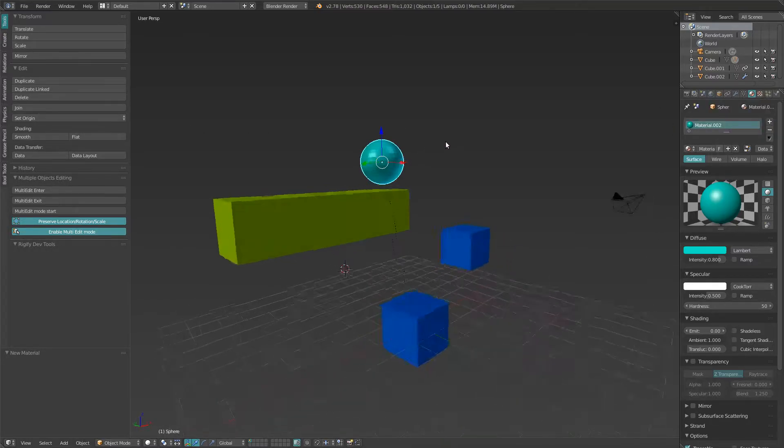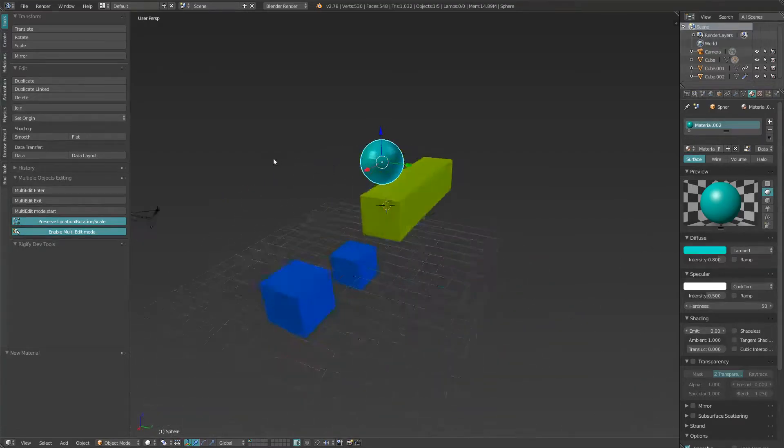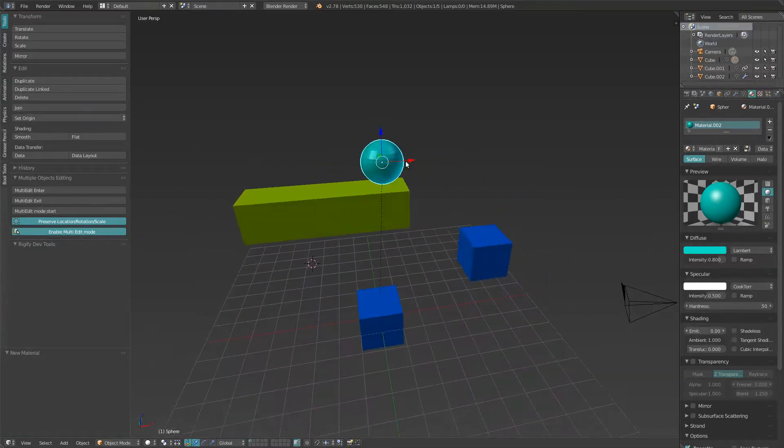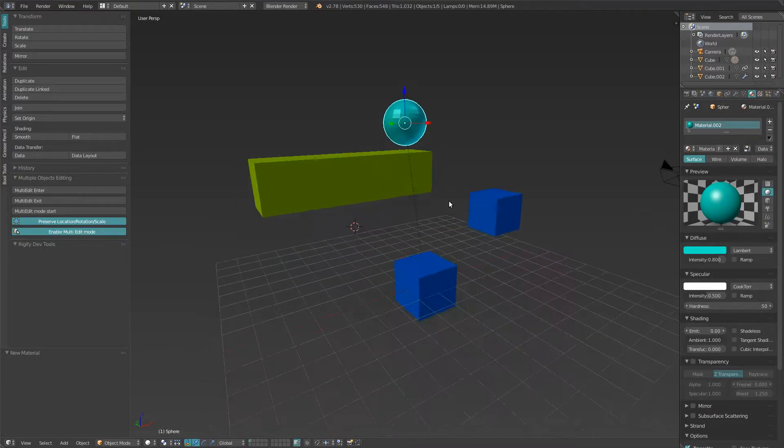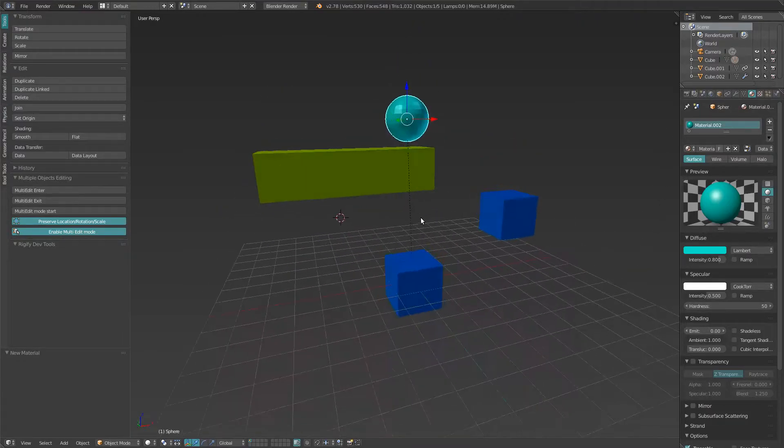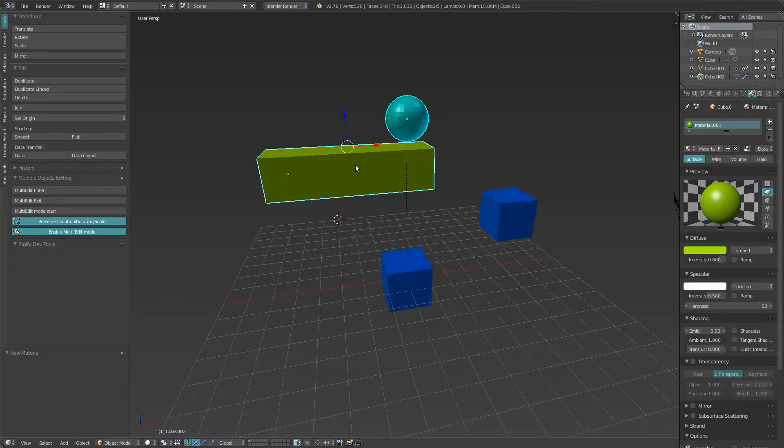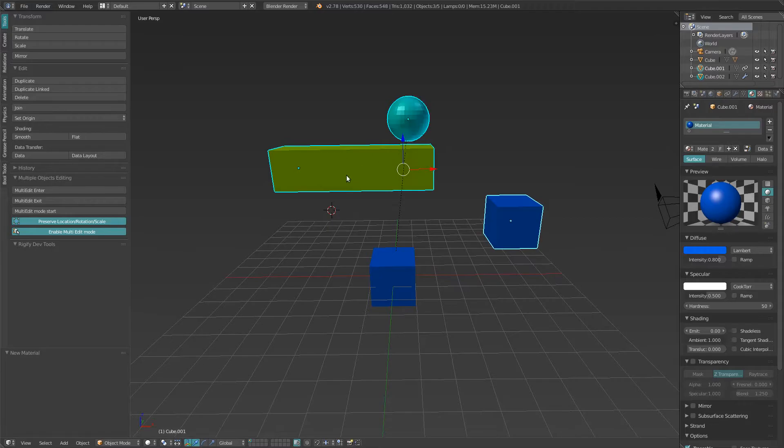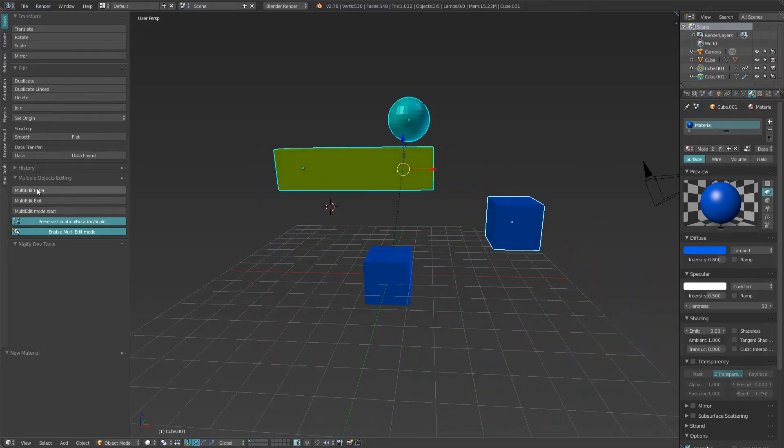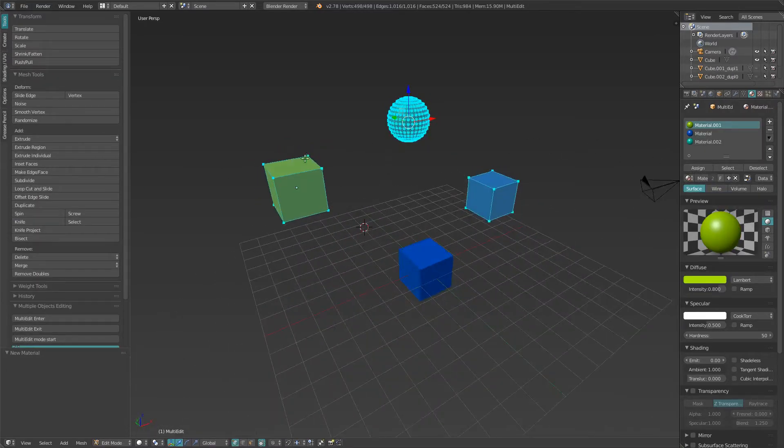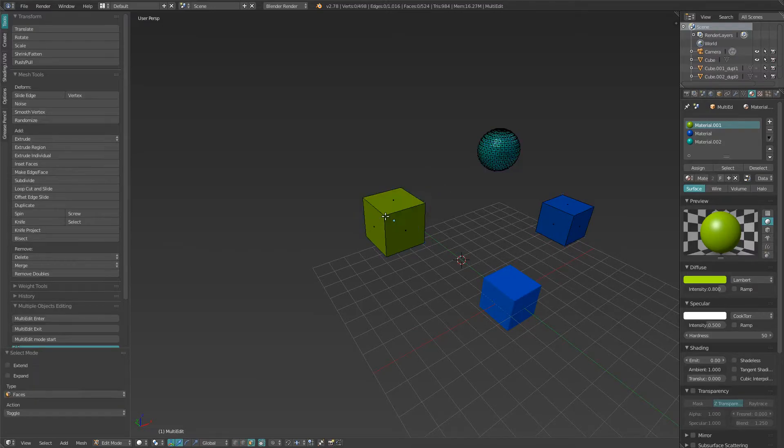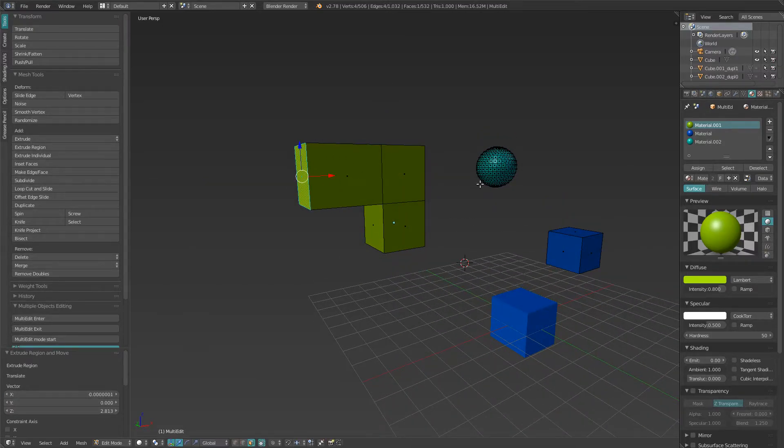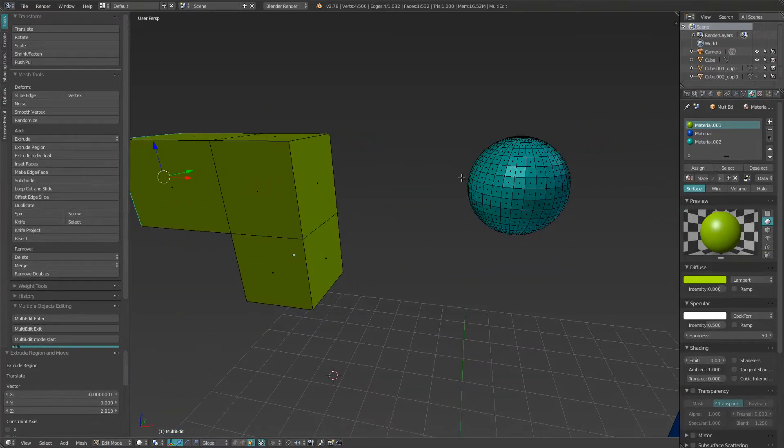What happens if you want to edit all of these together? What was already in the add-on: you could just select those three, hit Multi-Edit Enter, and then you could do some stuff. Edit them together.